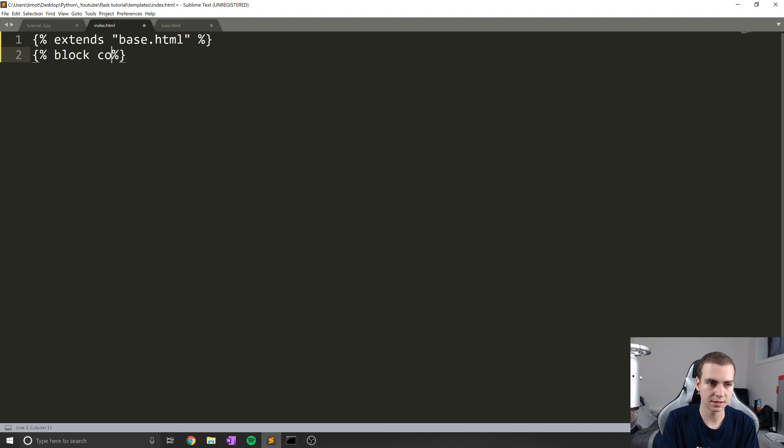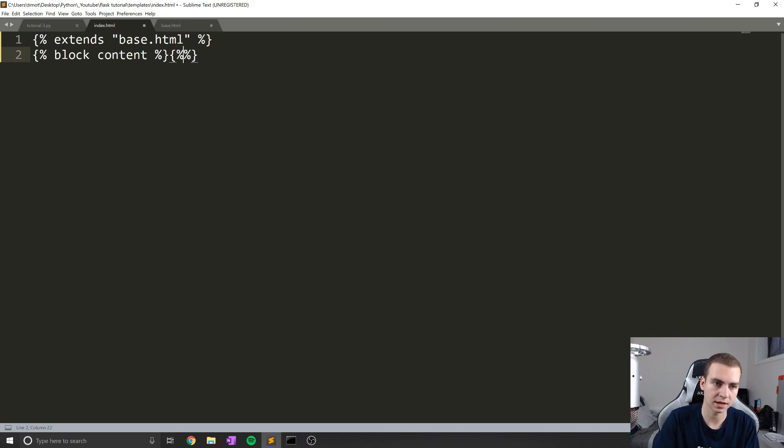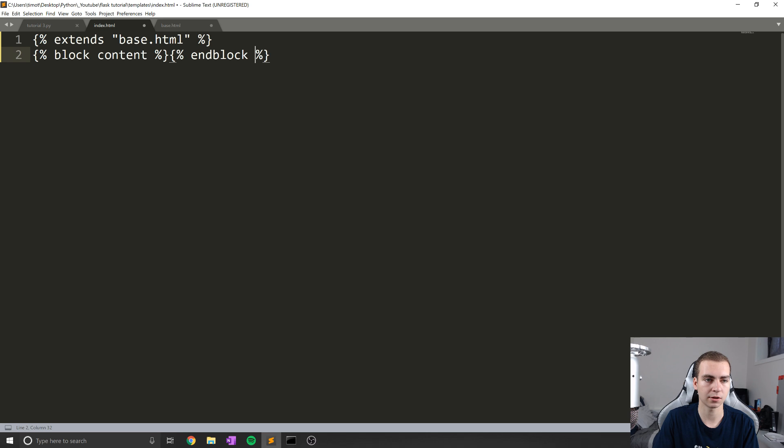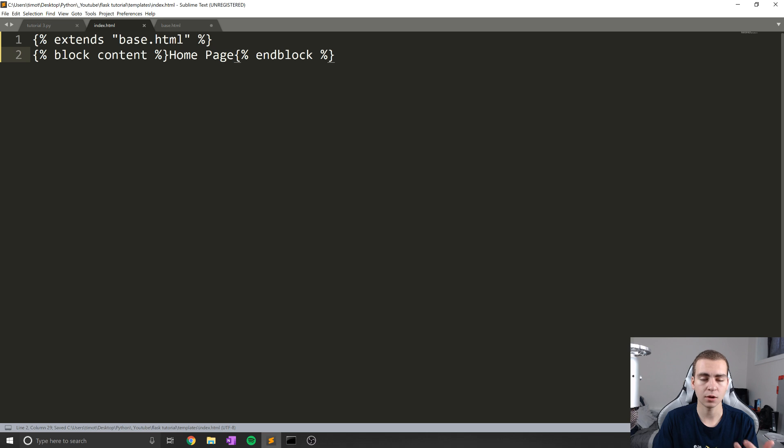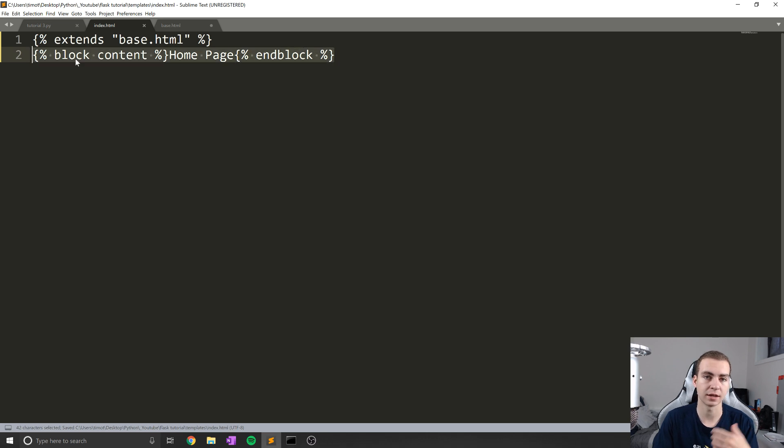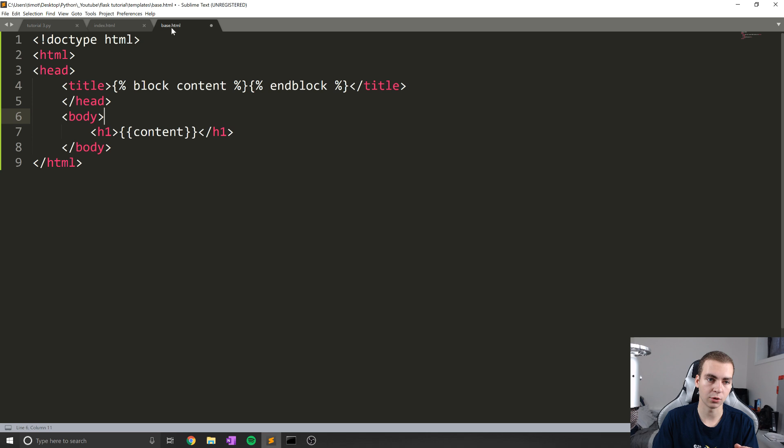So this is the exact same as what we had in our base template, except this time, I'm actually going to put some stuff in between these kind of blocks. So I'm going to say endblock like that. So block content and endblock, then inside here, I'm actually just going to put homepage.